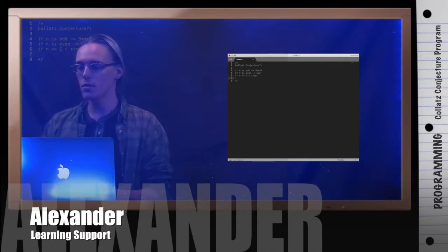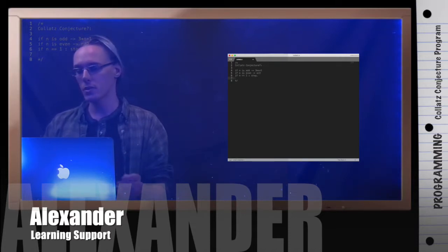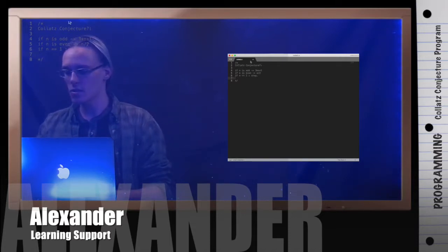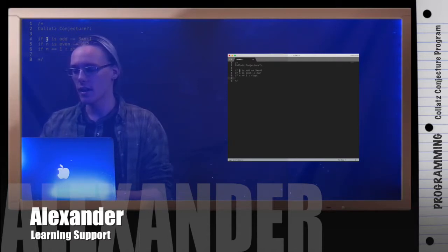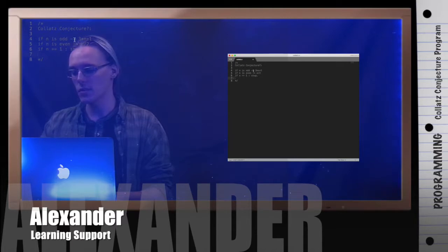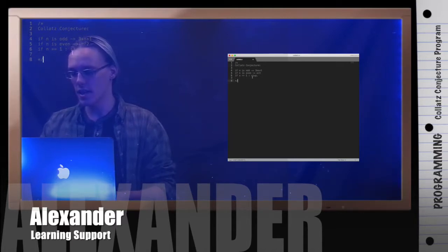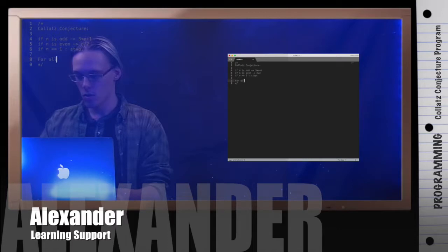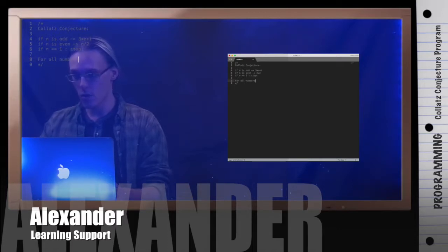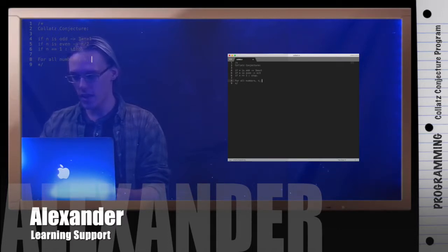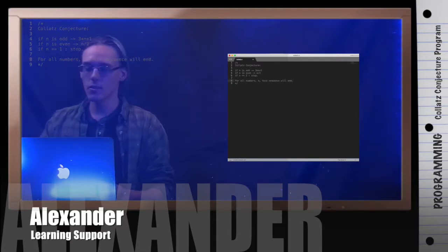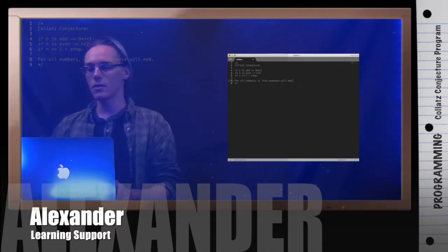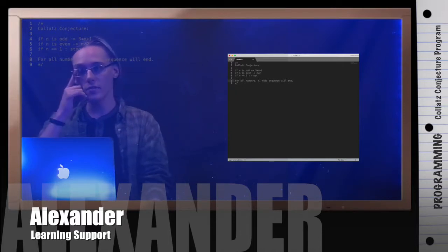So what I'm going to be doing is writing code to print out the terms in this sequence. Now, by the way, I said this is the Collatz conjecture and I didn't ask a question. I just said, give me a number. If it's odd, do this. If it's even, do this. And keep doing this until it's 1. The Collatz conjecture is that for all numbers, for all integers really, but for all numbers n, this sequence will end.